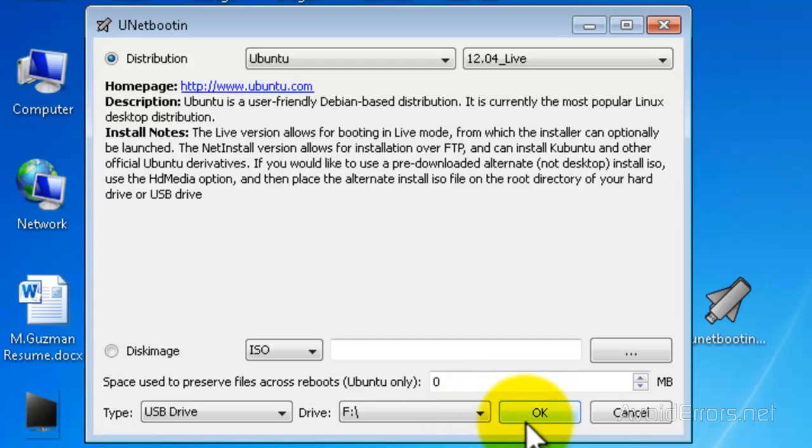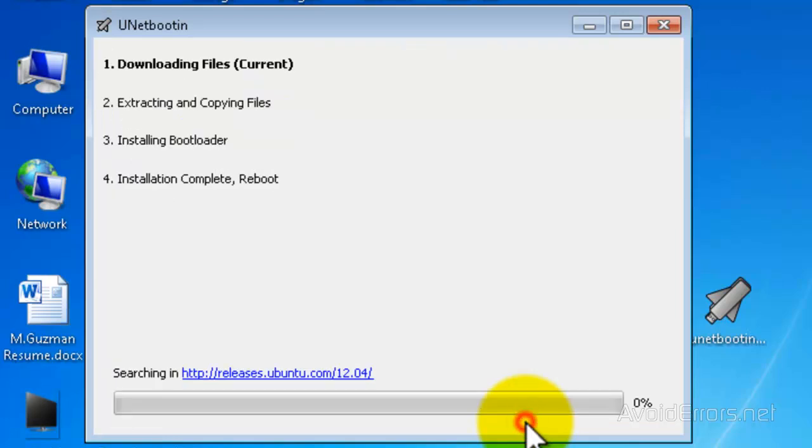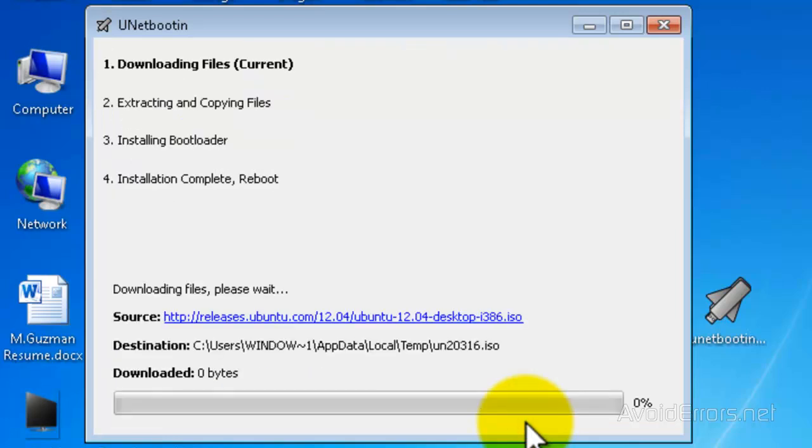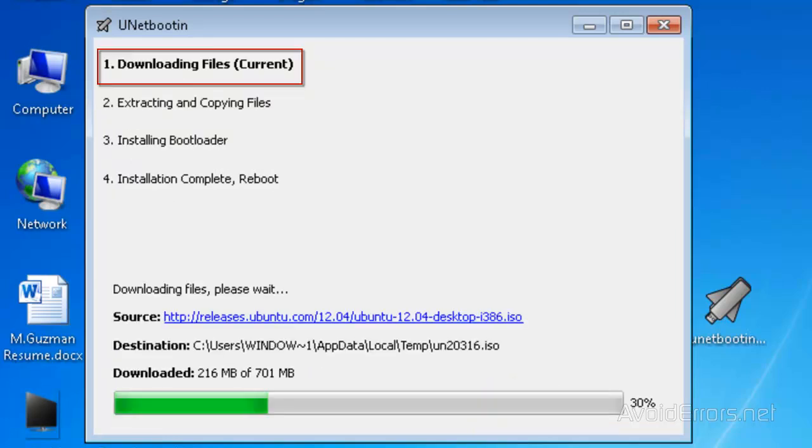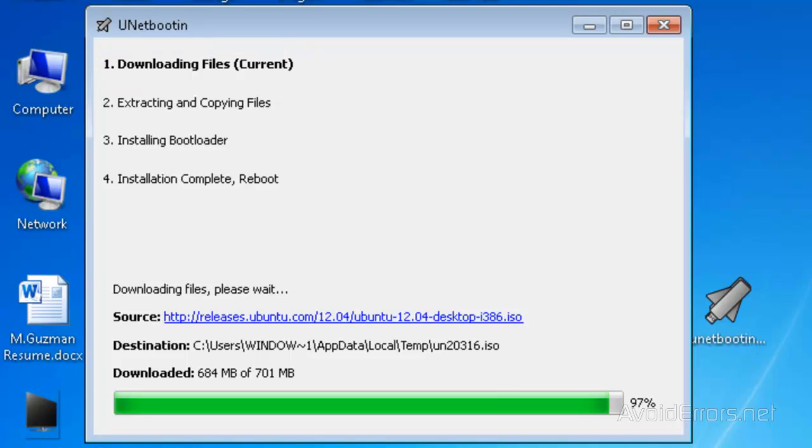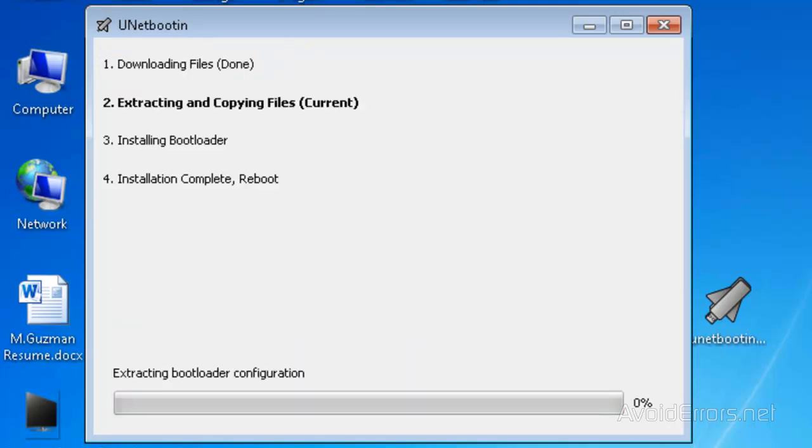When you click on OK, this program will download the Ubuntu live CD and copy the files to your USB pen drive. I'm going to fast-forward this, but I'm going to leave the window there so you can see the process.